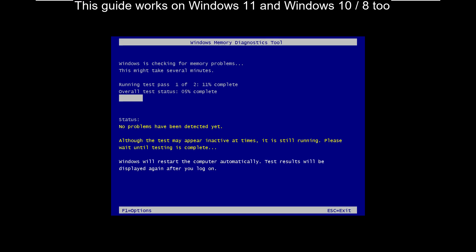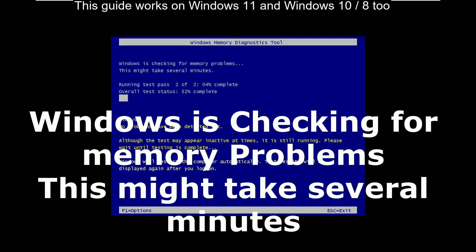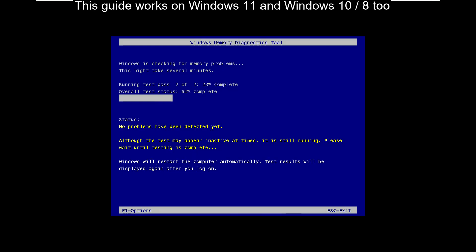Once your system restarted, it will take some time to complete the process. Once the process completed, the computer will restart.